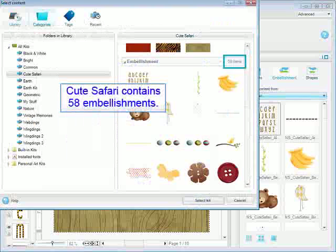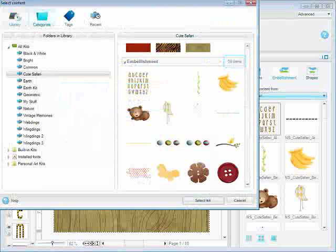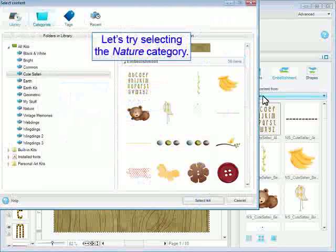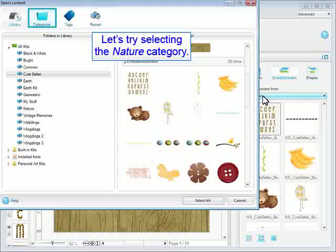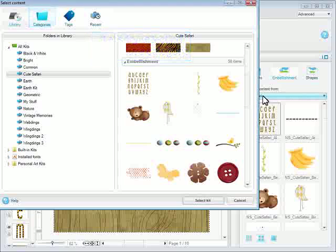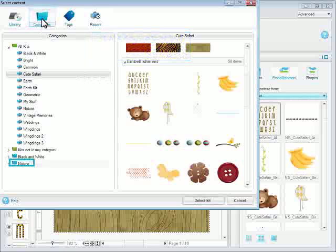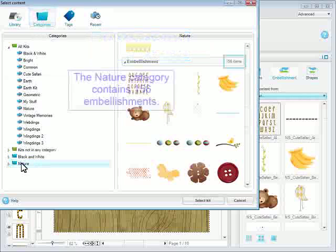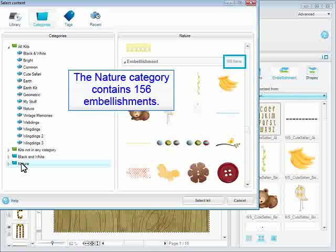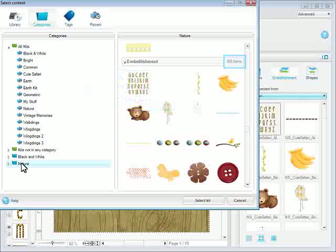Cute Safari contains 58 embellishments. Let's try selecting the Nature category. The Nature category contains 156 embellishments.